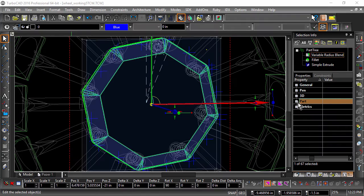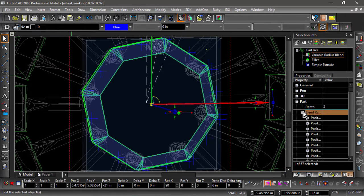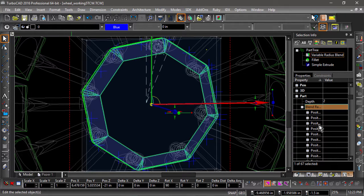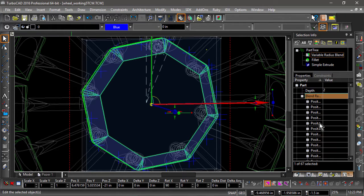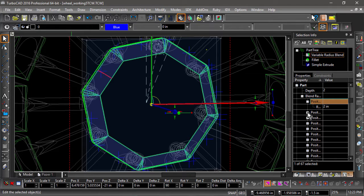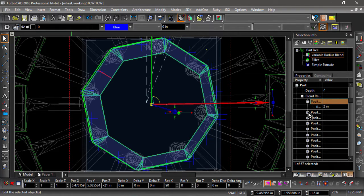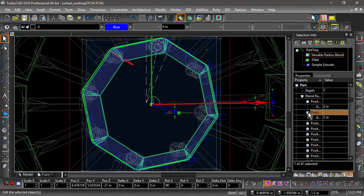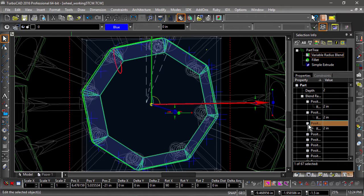Now select the part and open the selection info palette. Choose the variable radius blend entry and expand the blend radius positions. The radius will highlight in the drawing when its position is selected in the part tree, so it should be easy to tell which is which.